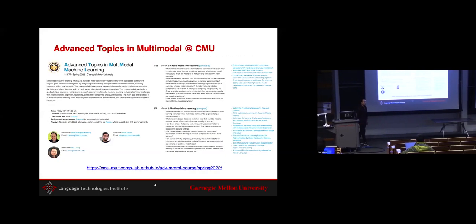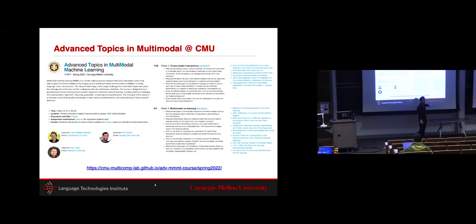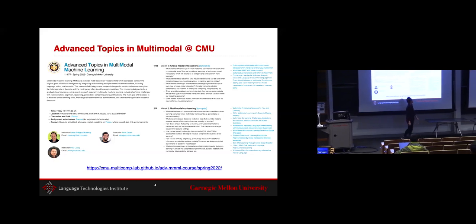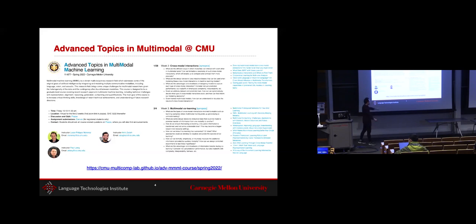This semester we're also giving an advanced topics course that continues the introduction course, going into core technical challenges and outlining the open challenges in the multimodal field. It's meant to be a discussion course covering important papers and open challenges — before the deep learning era, during it, and what the future of multimodal beyond deep learning will look like.